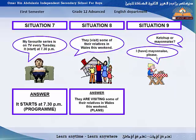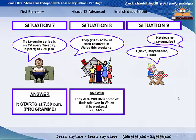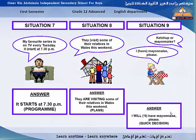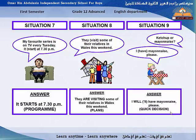Situation 9: 'Ketchup or mayonnaise? I'll have mayonnaise, please.' The answer is 'I will have mayonnaise, please.' This is a quick decision — he decided to have mayonnaise just now, on the spot.